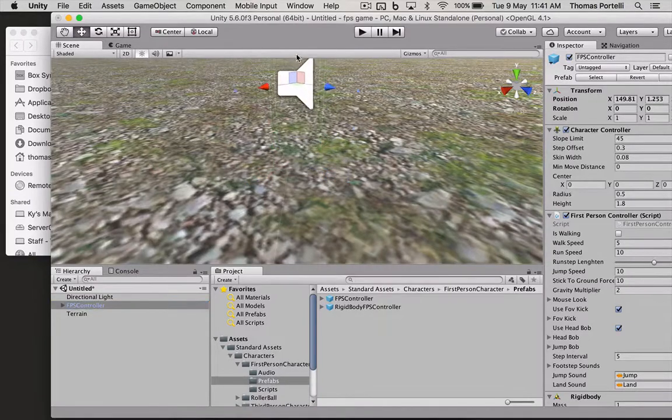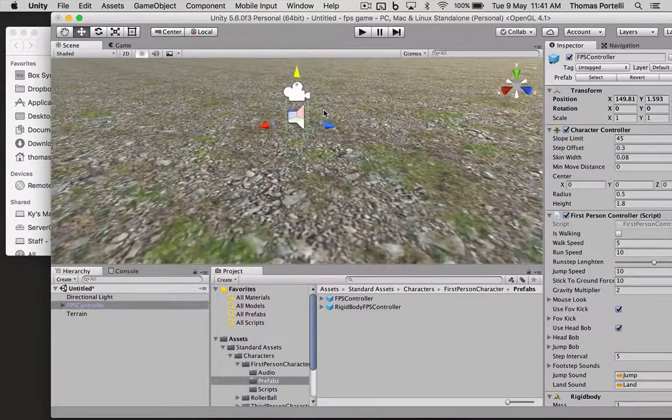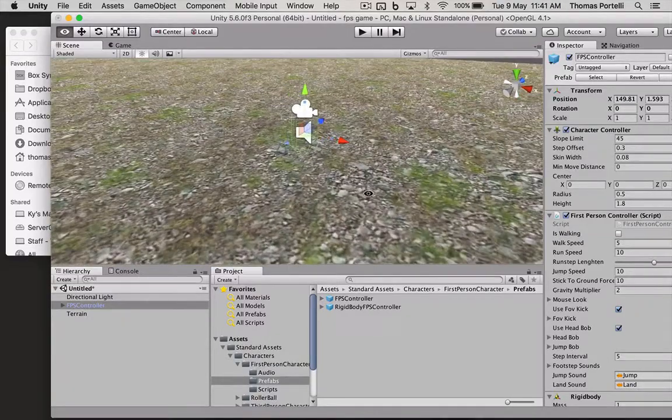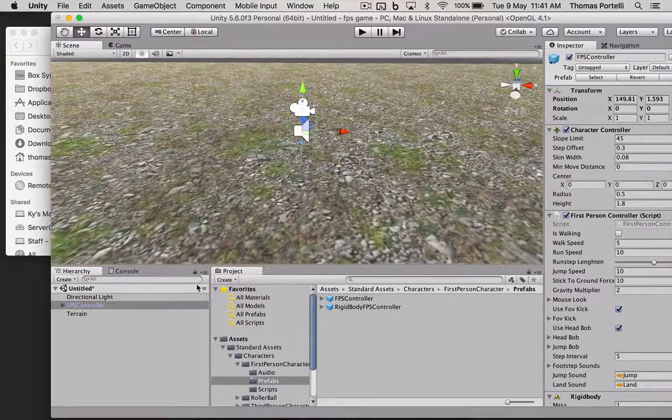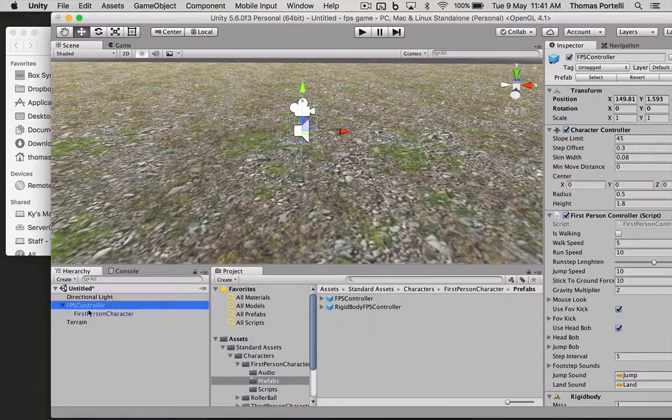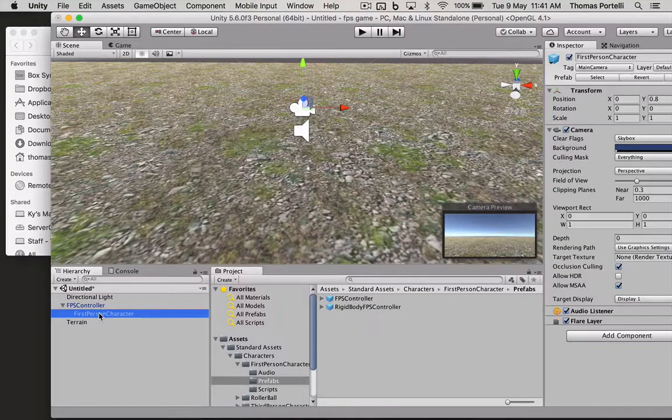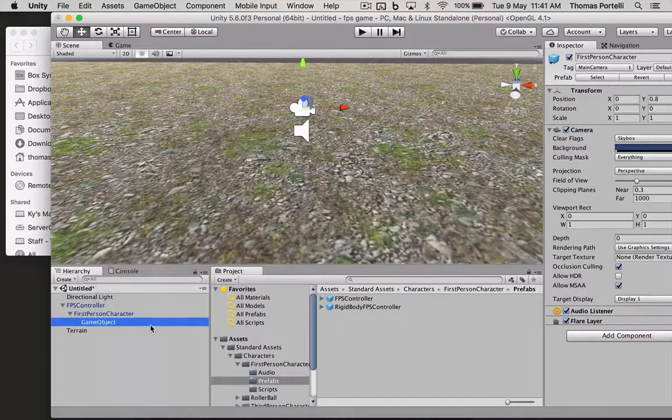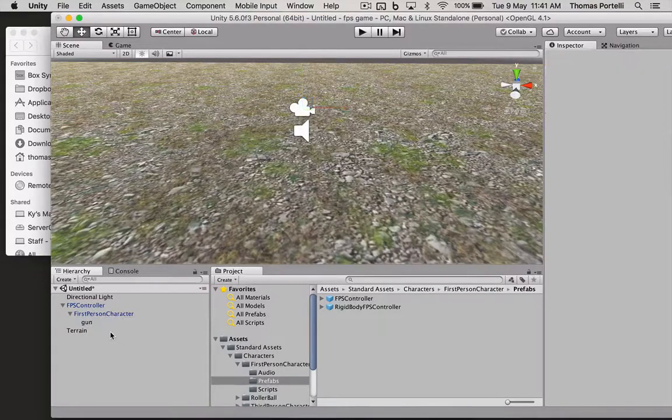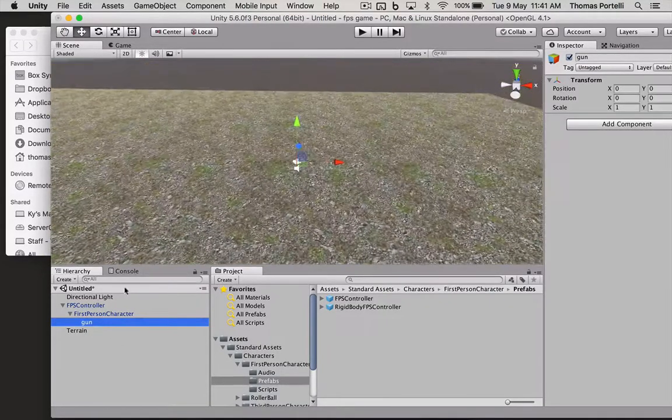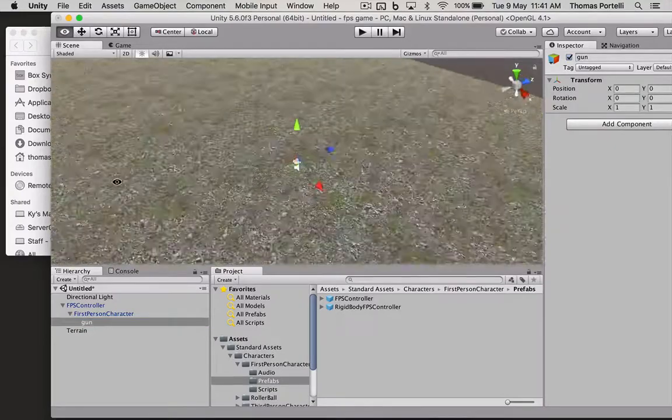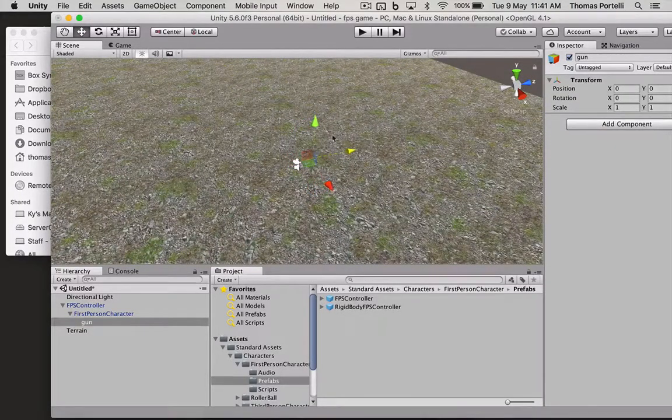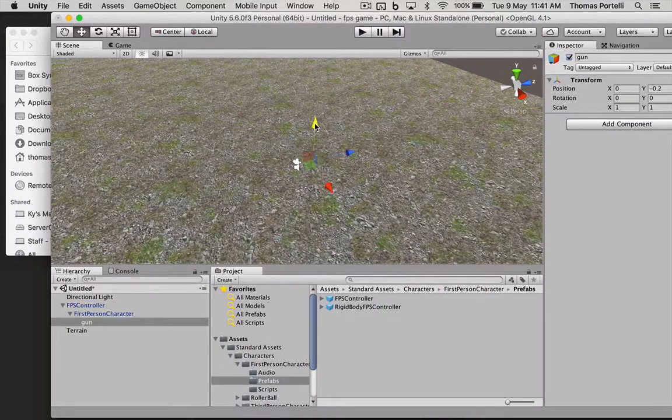So the first thing is we're going to get him shooting. For him to shoot we need to have a gun object on him or where the projectiles will come out. So under first person character we're going to create an empty object and that empty game object is going to be called the gun object.